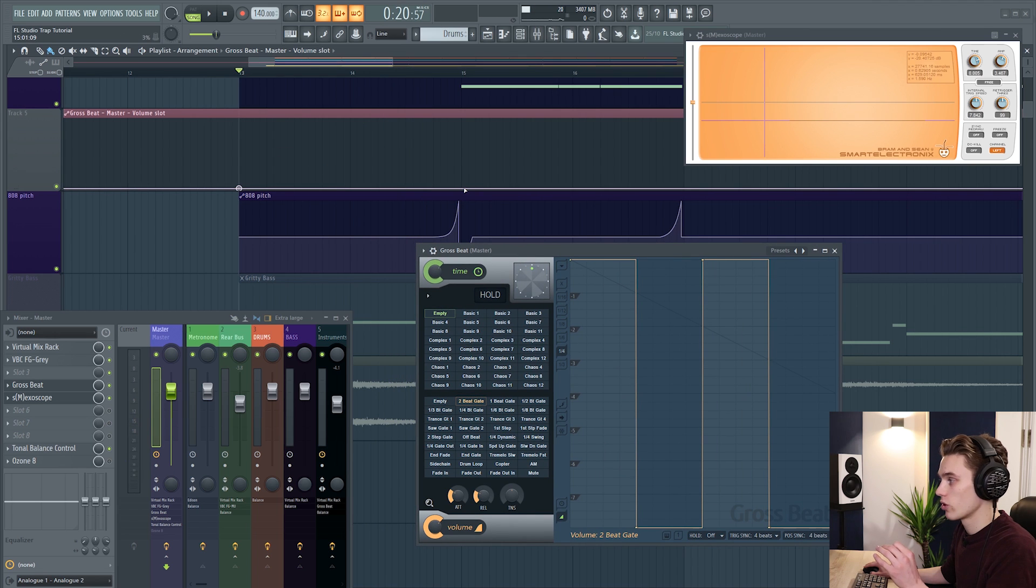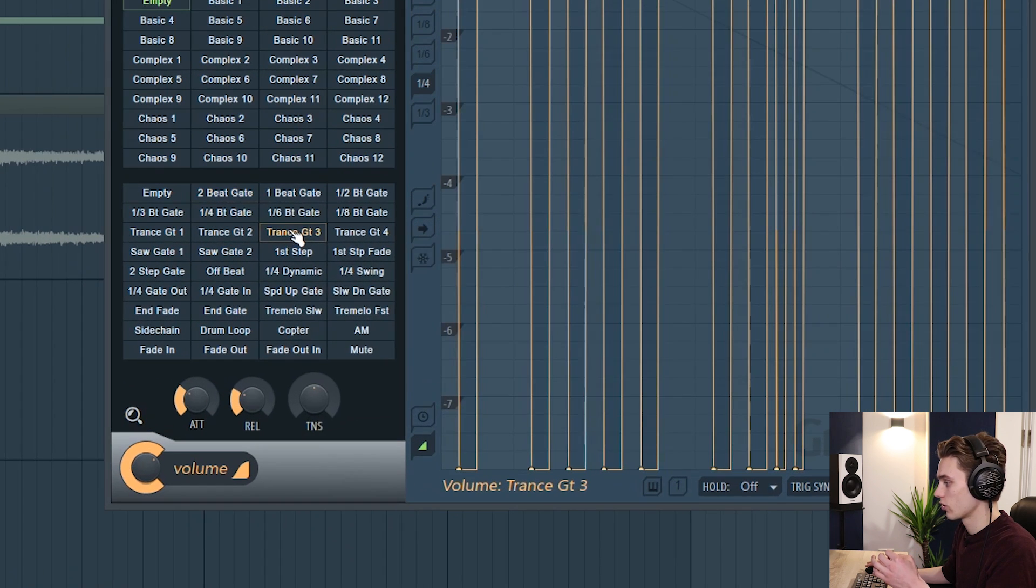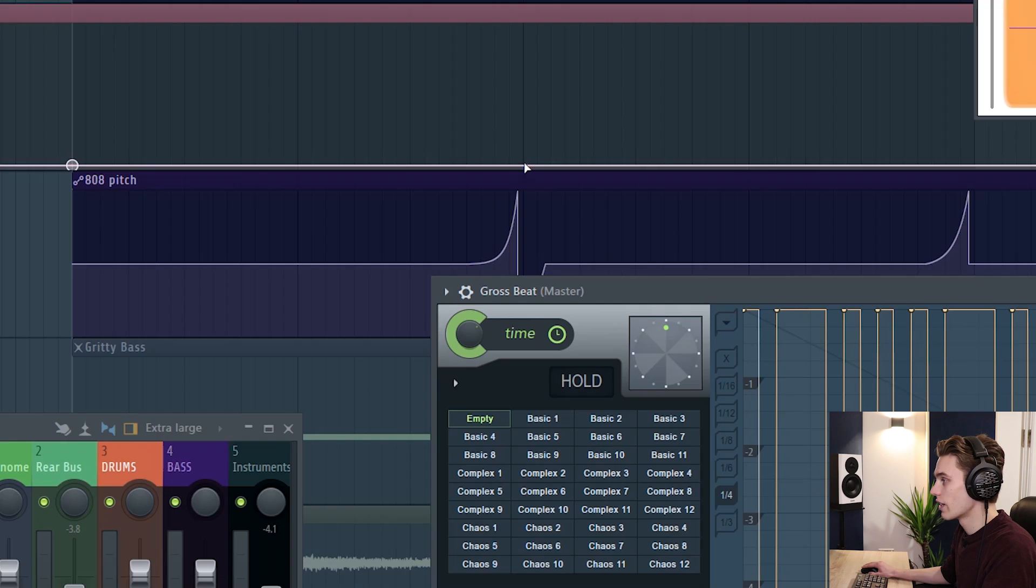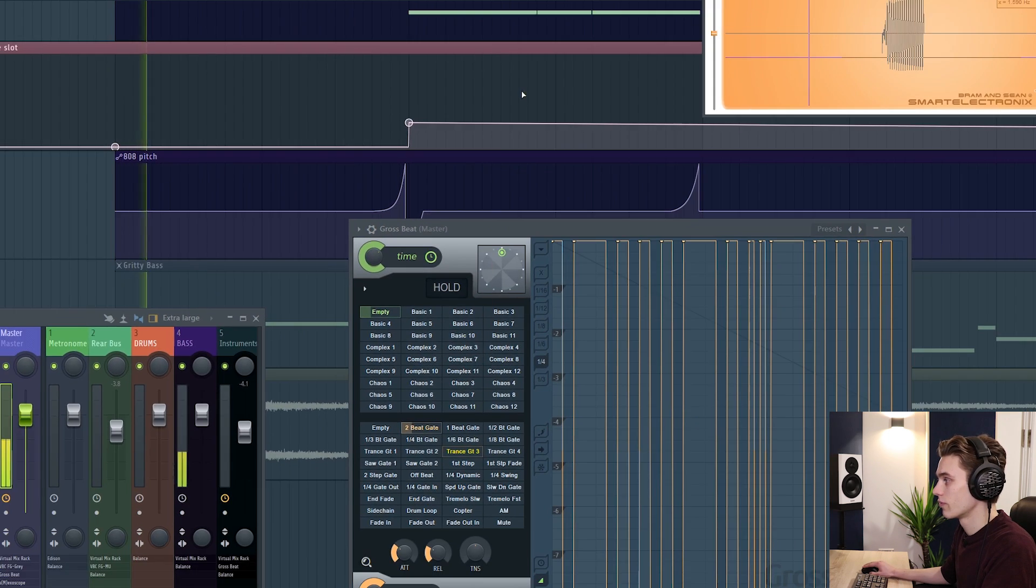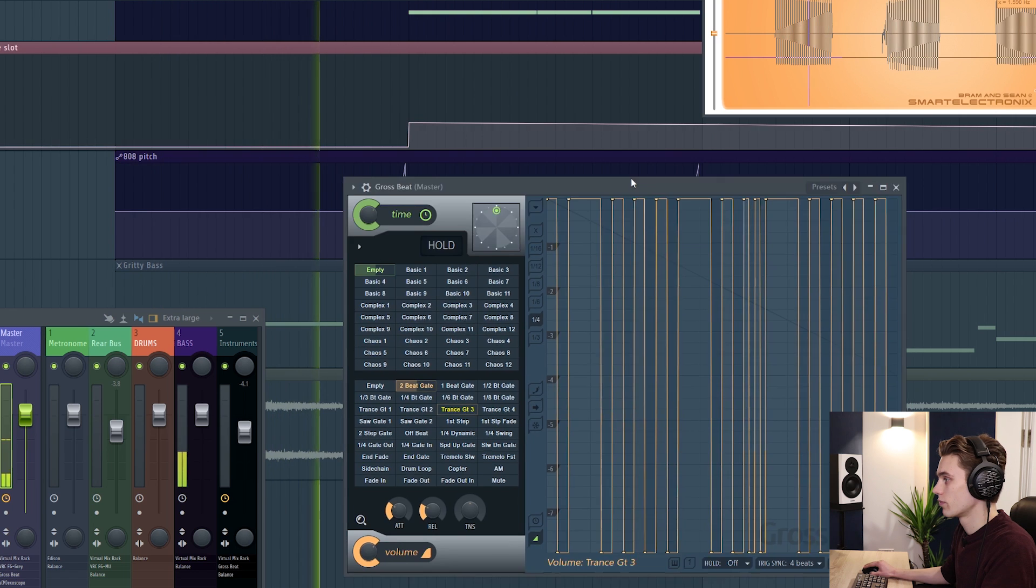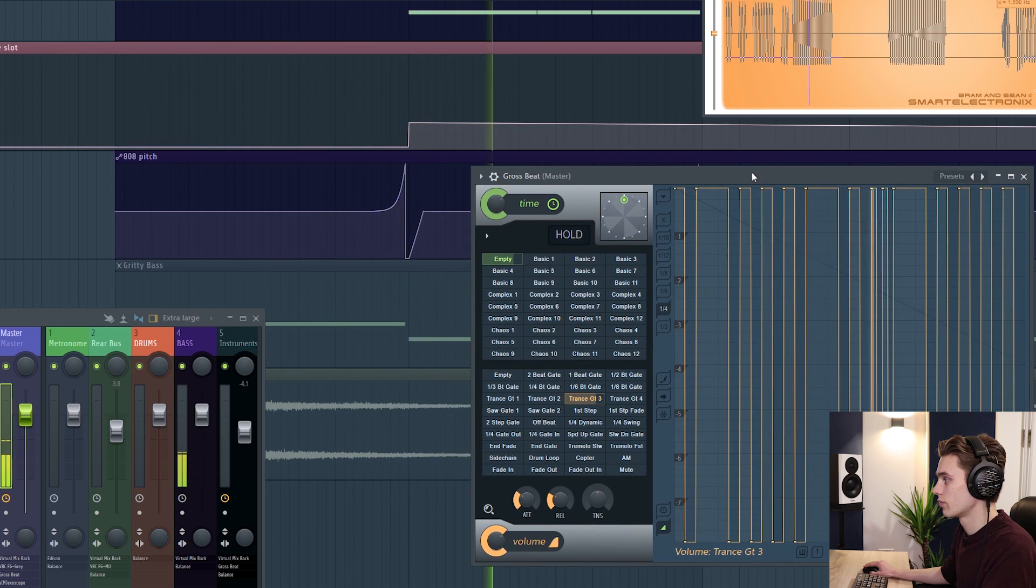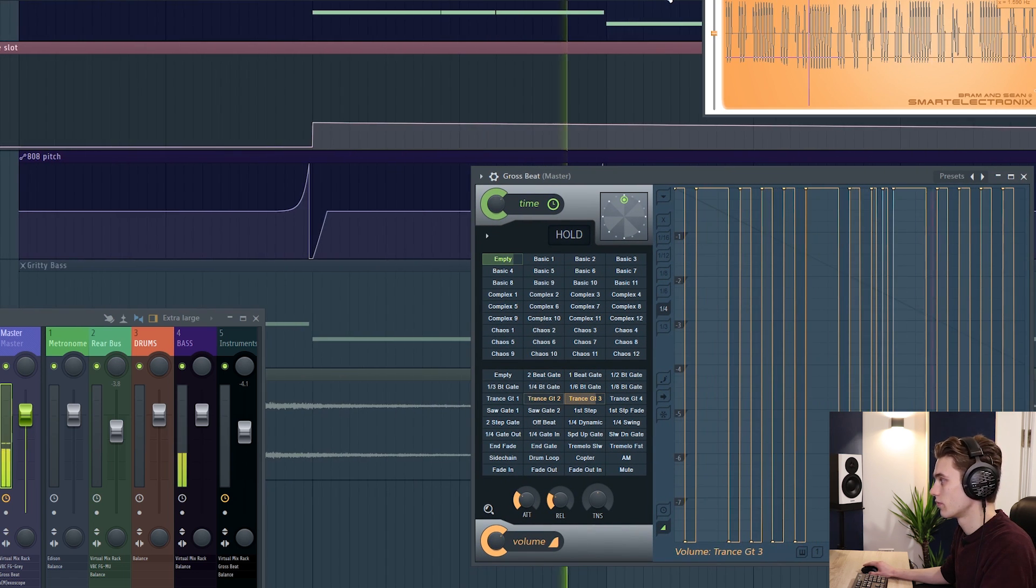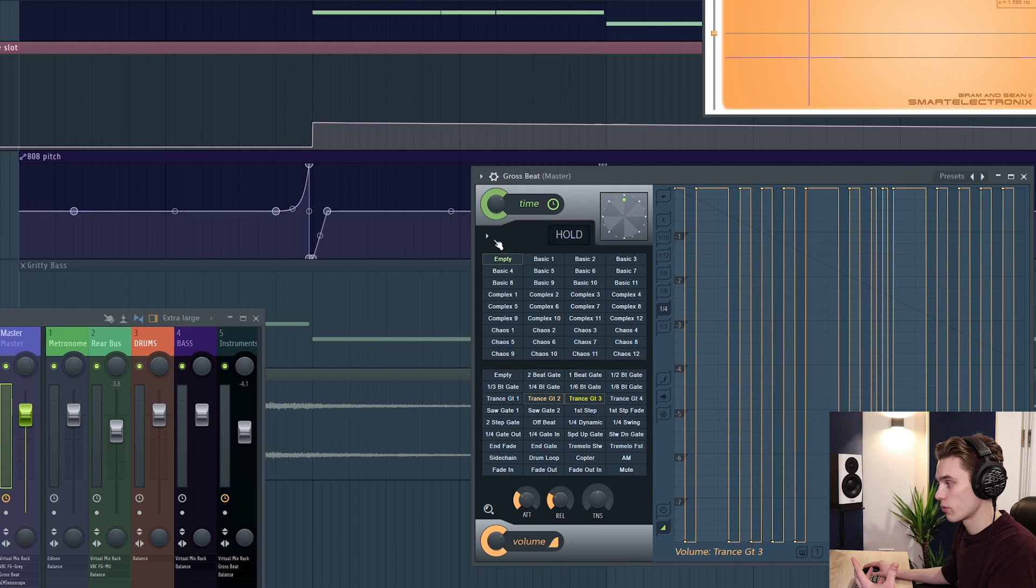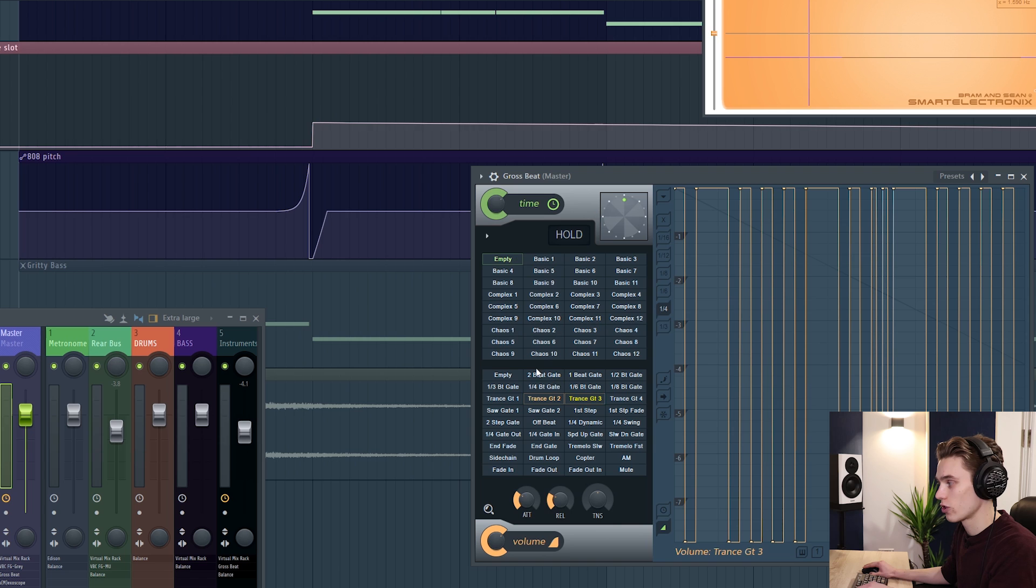But at this point here I want it to jump to the trance gate. So what I'm going to do is click on the trance gate. I'm going to copy that value. Now I'm going to right click and I'm going to paste that value and then you can just repeat this process. It works exactly the same on the time-based effects as the volume-based effects.